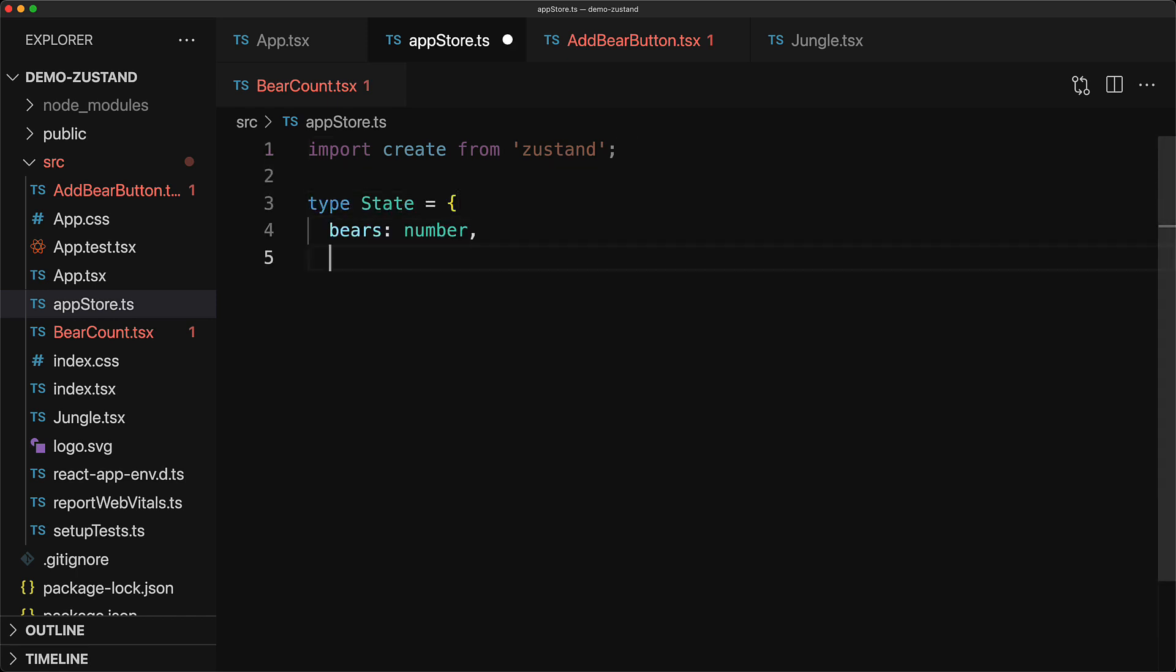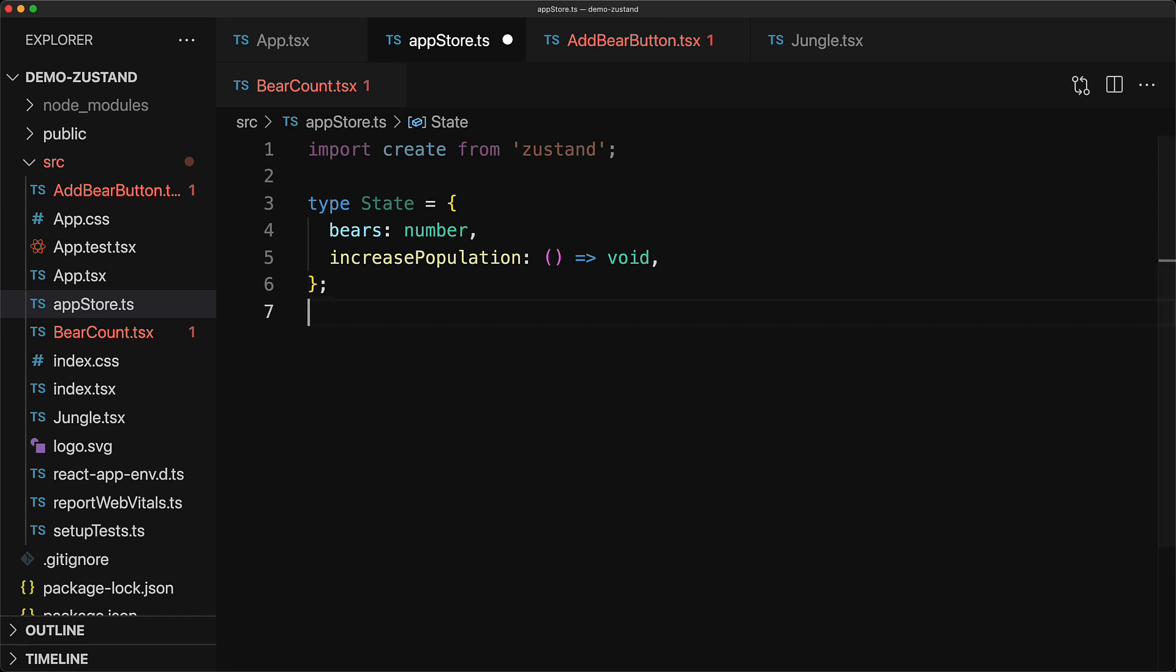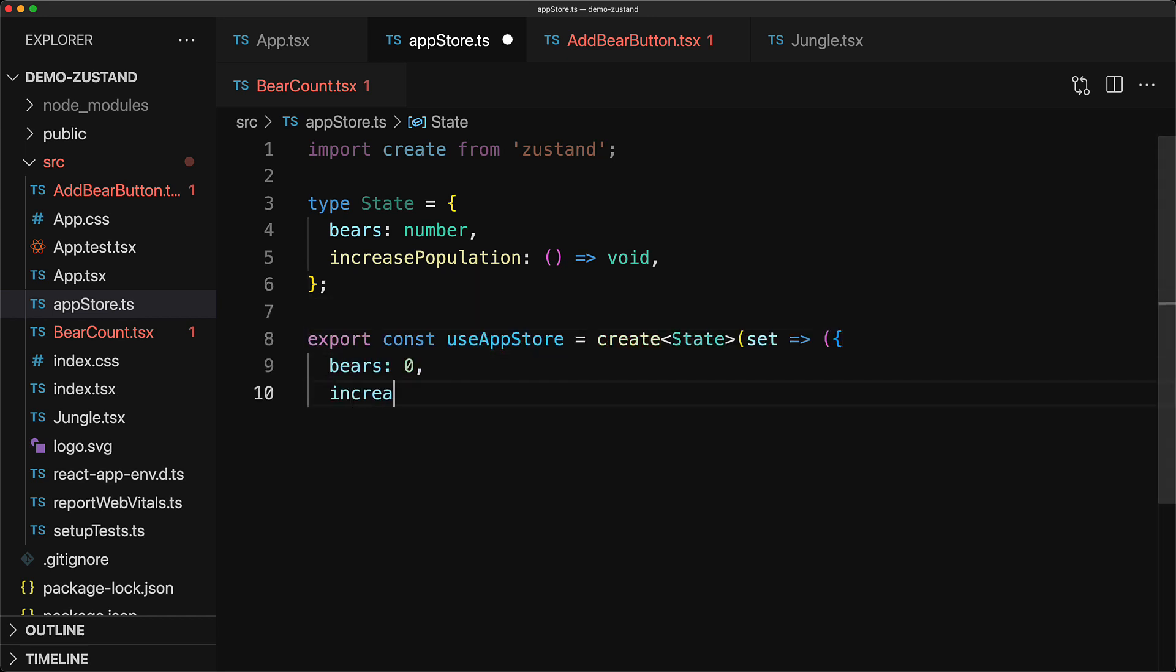Now before we use this create function, we need to define what is the state that we want our store to manage. In our case, it consists of a simple bears member of type number and an increase population function which takes zero arguments and returns void.